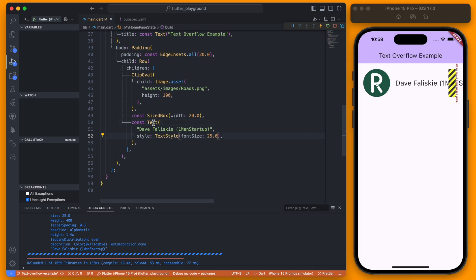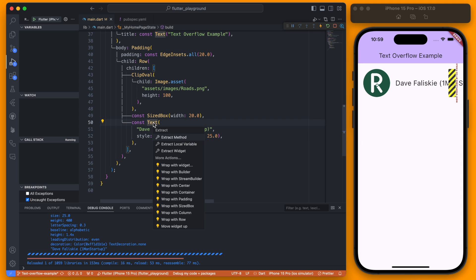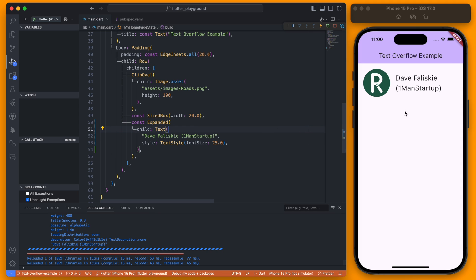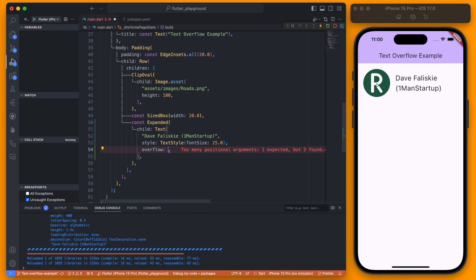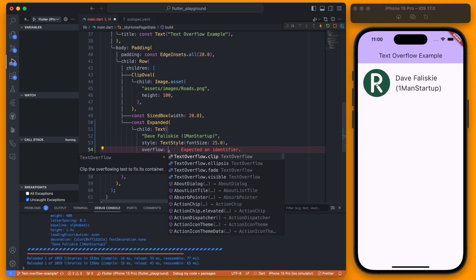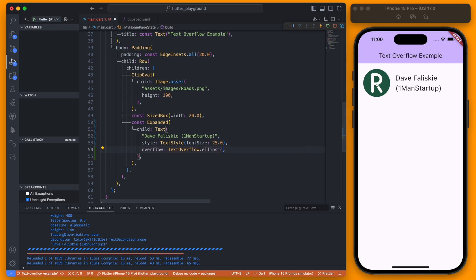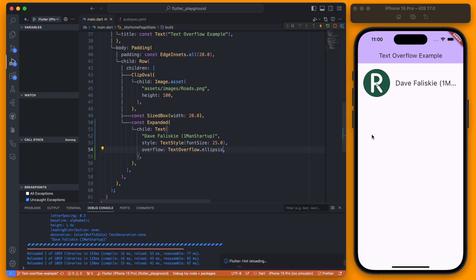Firstly we can just wrap this in an Expanded widget and you'll see this will break the text down to two lines. And then with the text here you can also set an overflow and you can do a TextOverflow of ellipses, and this is a valid way to solve the problem.